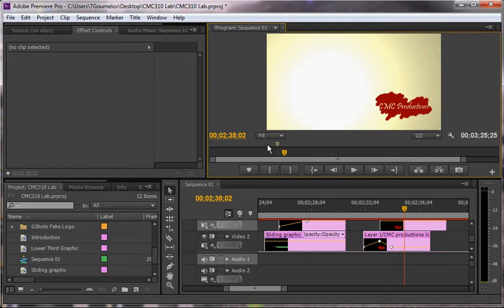So you can get some really complex interplay. Let's say there was a video behind this. You would see the video through the CMC Productions logo, which often gives you a very beautiful or sophisticated look.